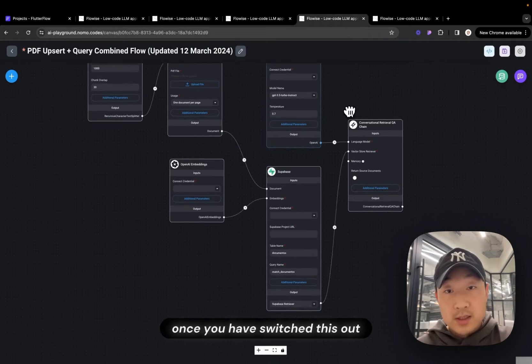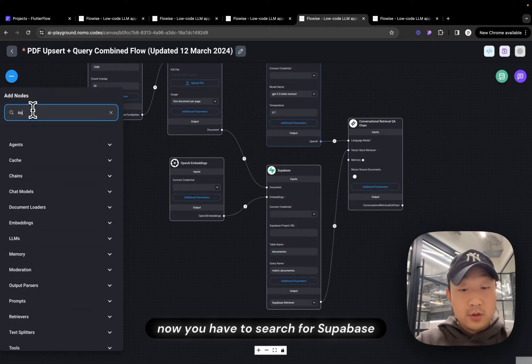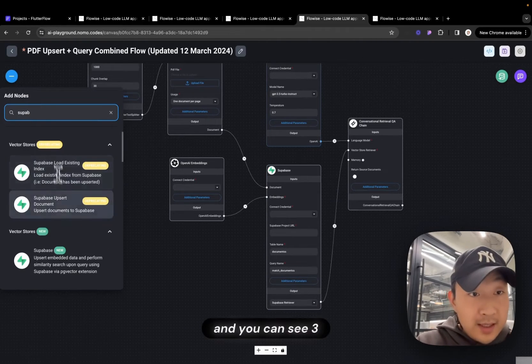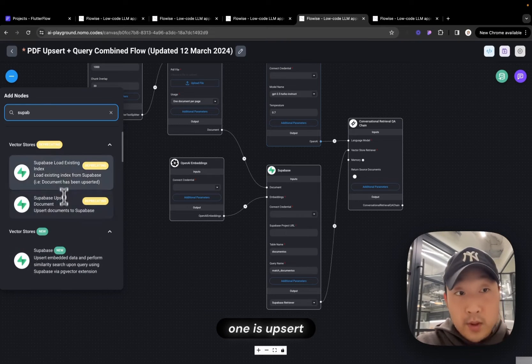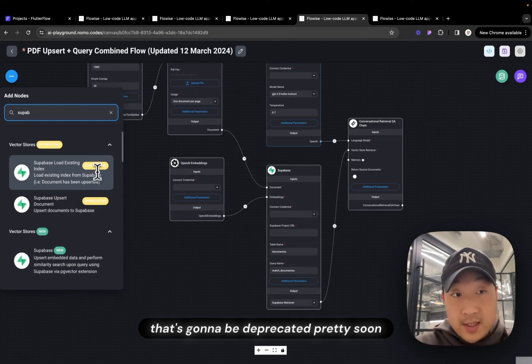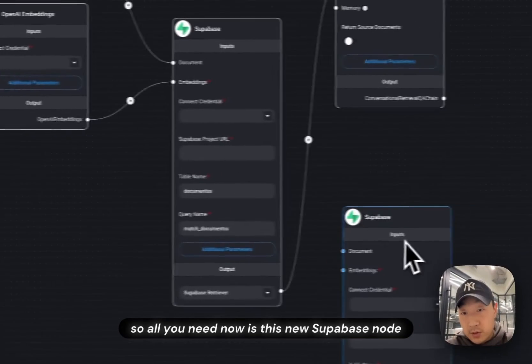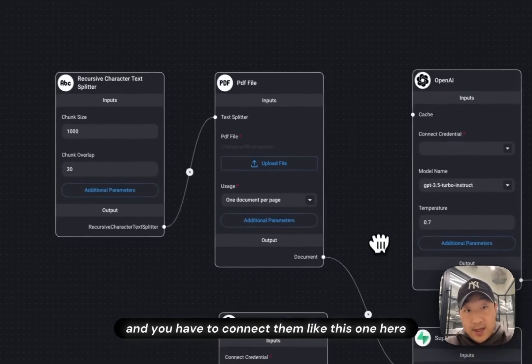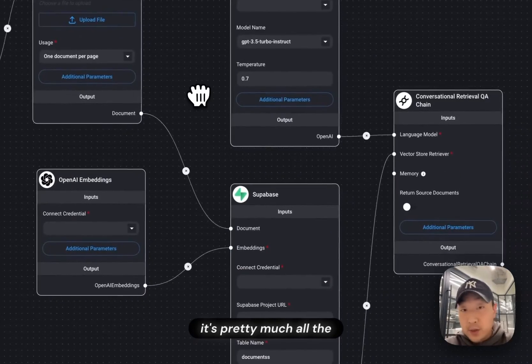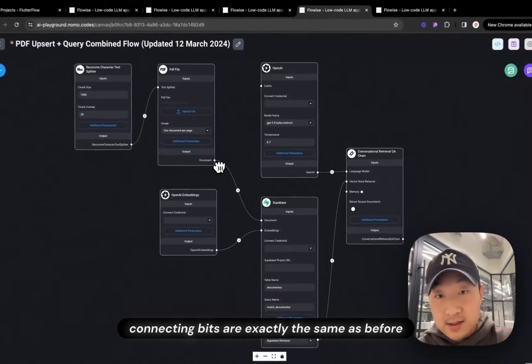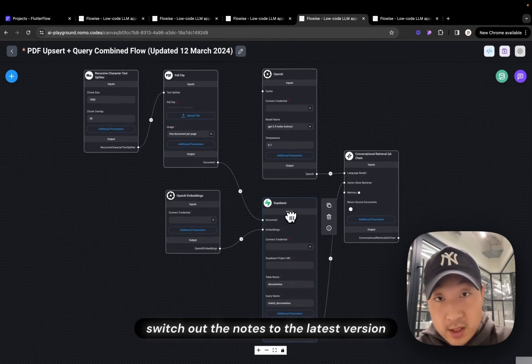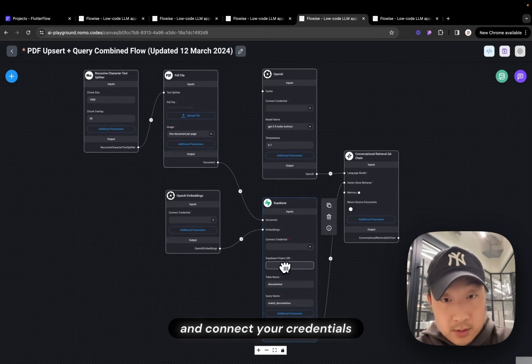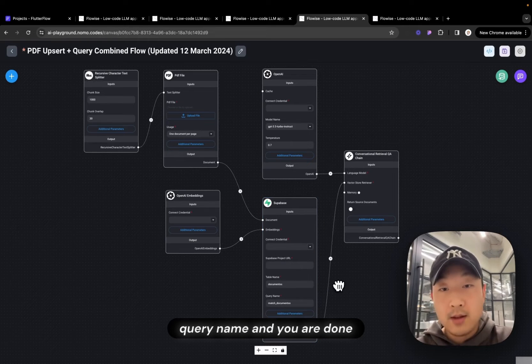Once you have switched these out for SuperBase node, now you have to search for SuperBase. And you can see three now. One is Upsert, one is load existing, that's going to be deprecated pretty soon. So all you need now is this new SuperBase node, it's just called SuperBase. And you have to connect them like this one. It's pretty much all the connecting bits are exactly the same. All you have to do is switch out the nodes to the latest version, and connect your credentials, put in your project URL, and a table name, query name, and you are done.